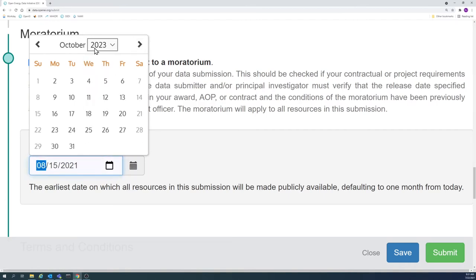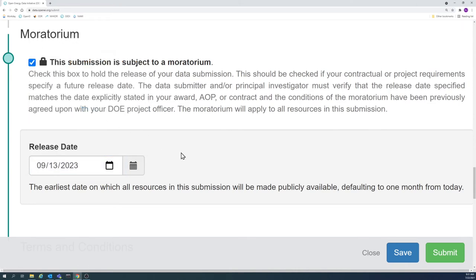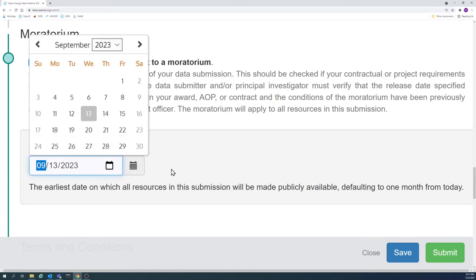This means that the submission name, abstract, keywords, authors, contact information, and DOE project information will all be publicly viewable when a moratorium is added.